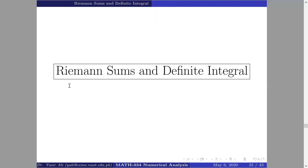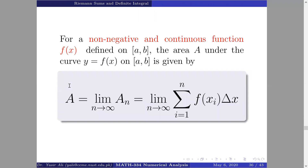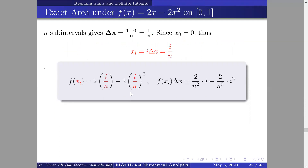What is the link between the Riemann sum and the definite integral? If n approaches infinity there will be no error, and the area under the curve will be exact. So if I can calculate this limit, I can compute the area accurately. The procedure is to keep everything in terms of n and then apply the limit as n → ∞.